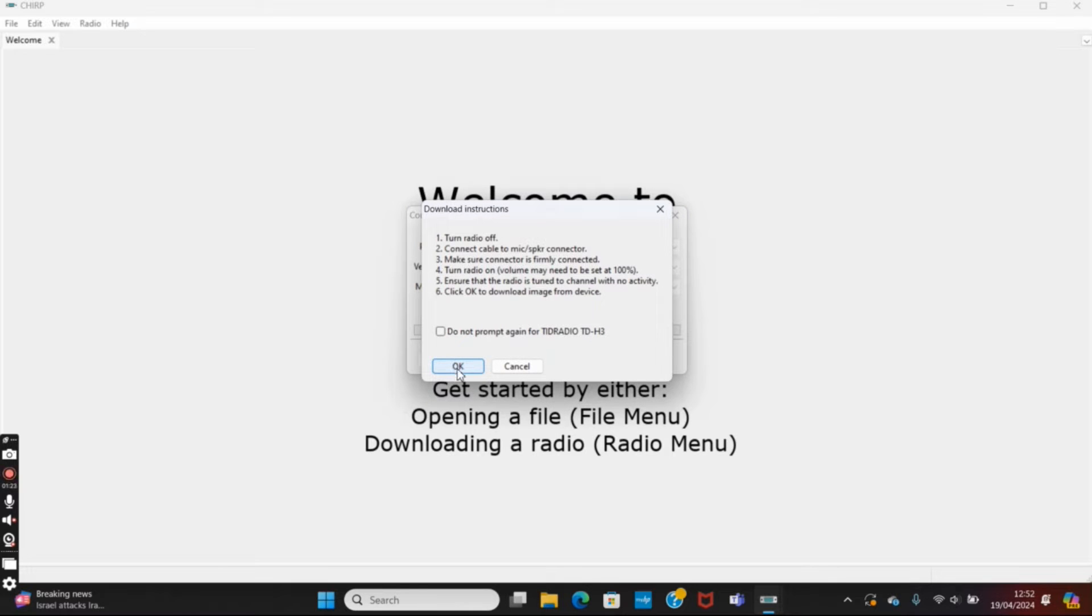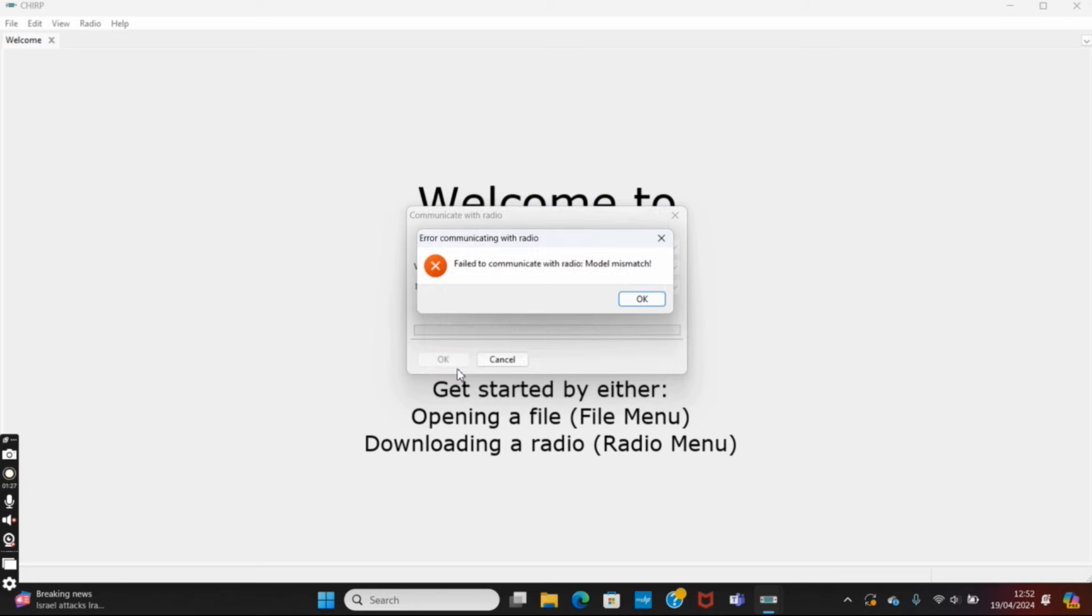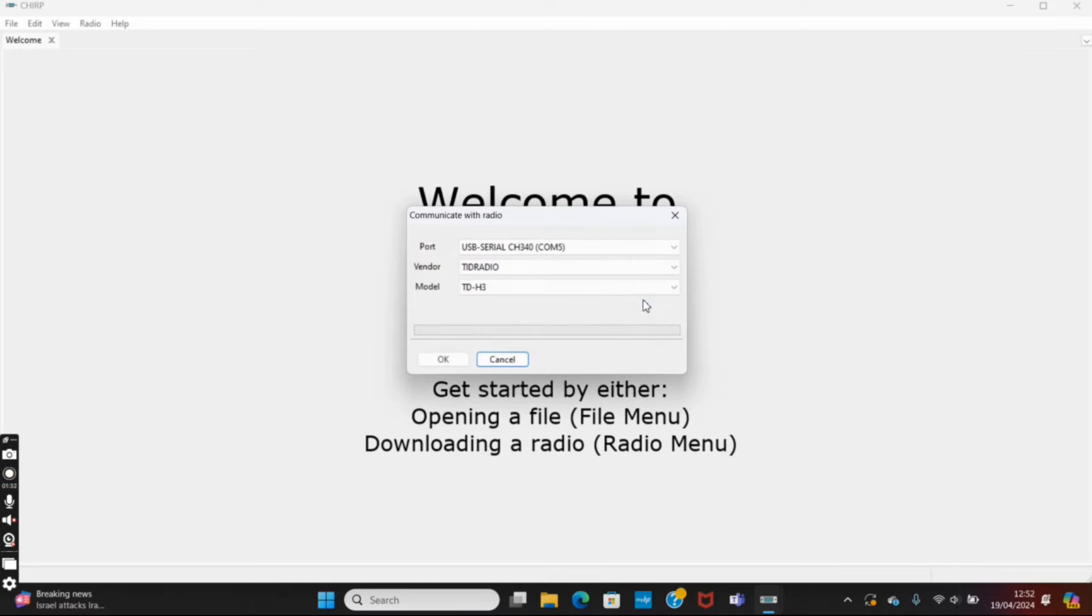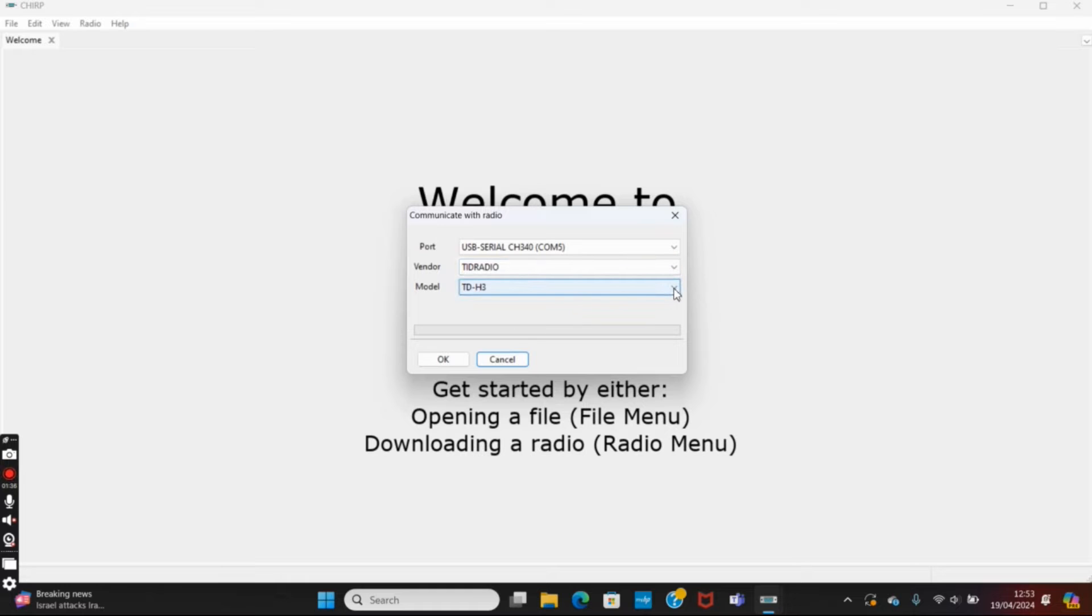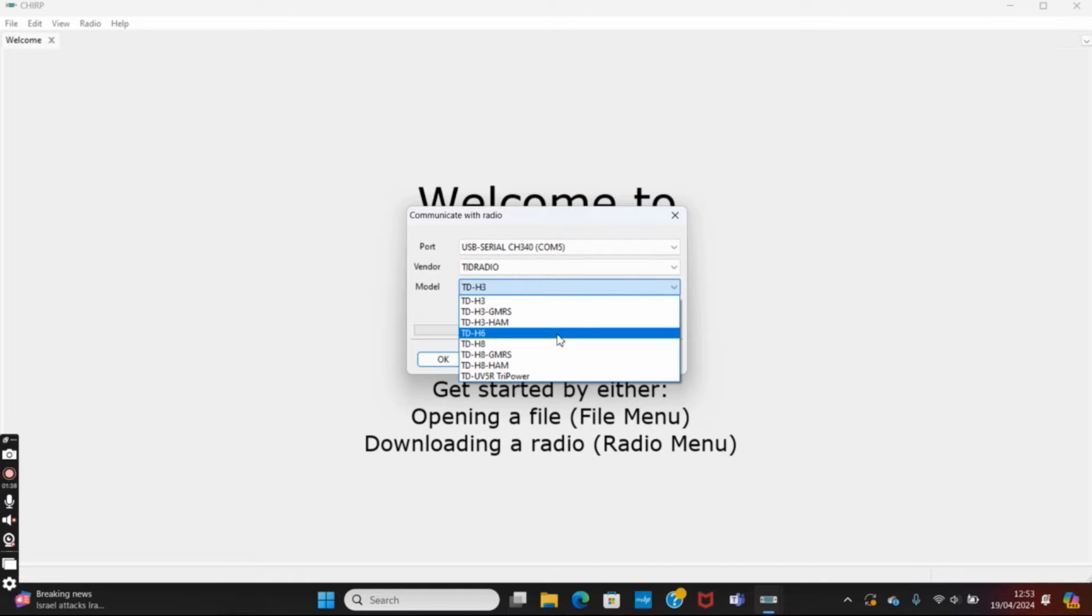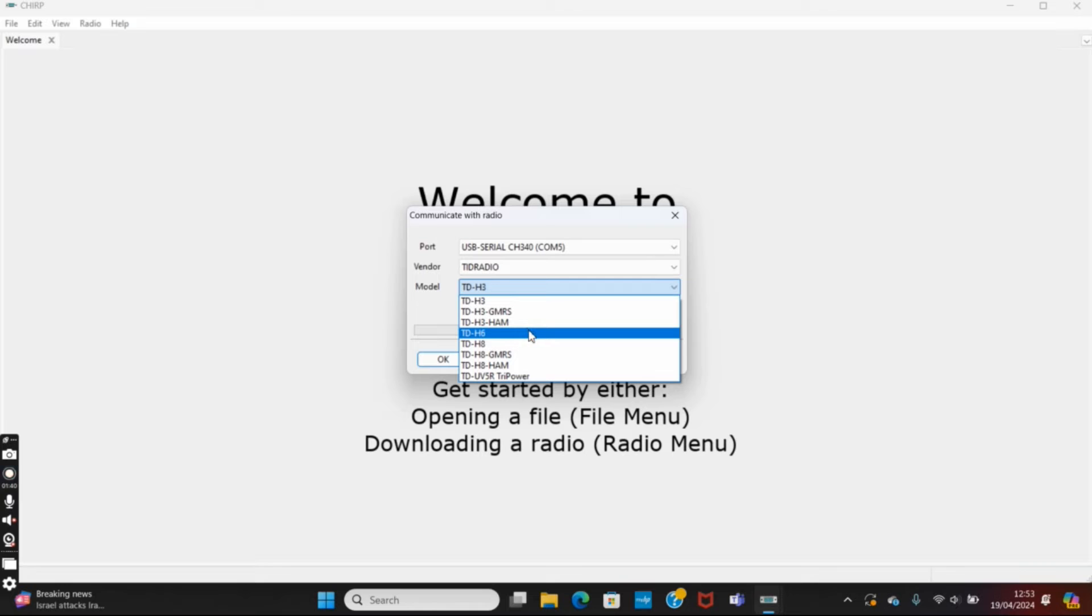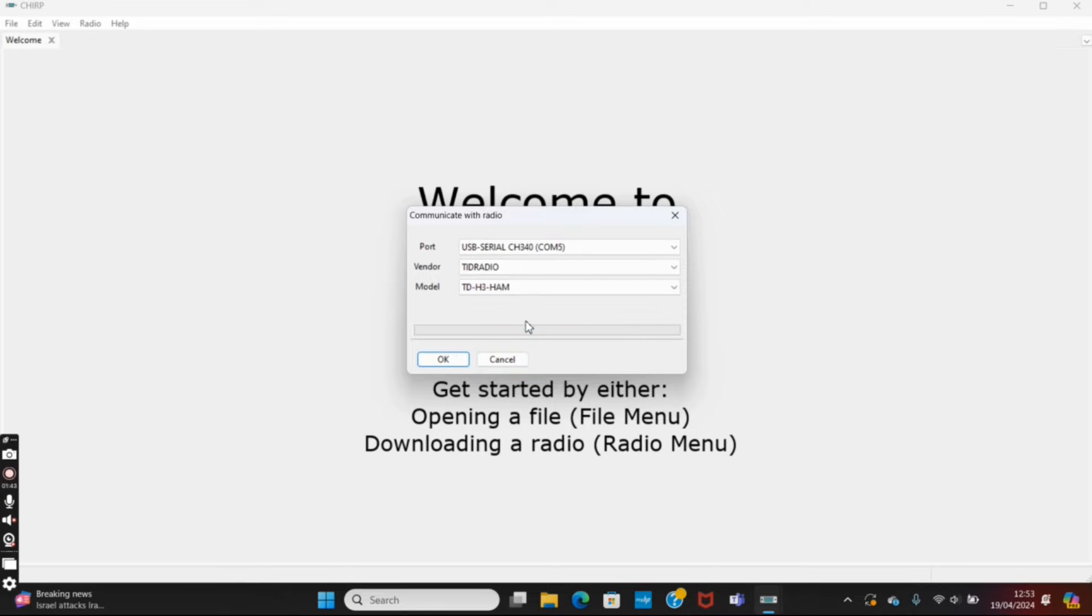It'll give you the prompts to check the radio's turned on, cables connected, all that sort of thing. If we hit okay, we'll get a fail to communicate with the radio, model mismatch. You think it should be right because it is the TDH3, but I've got this one set to TID Radio TDH3 HAM, so there's a difference.